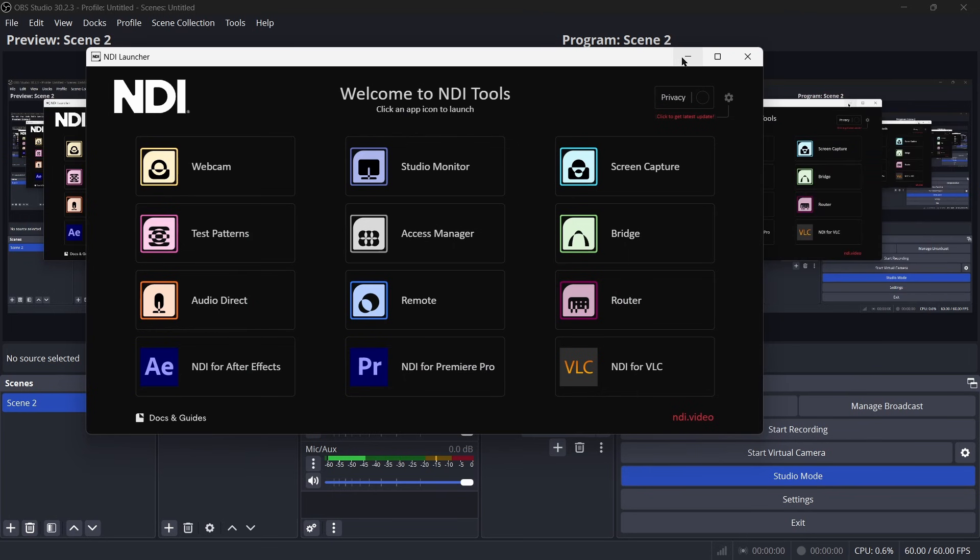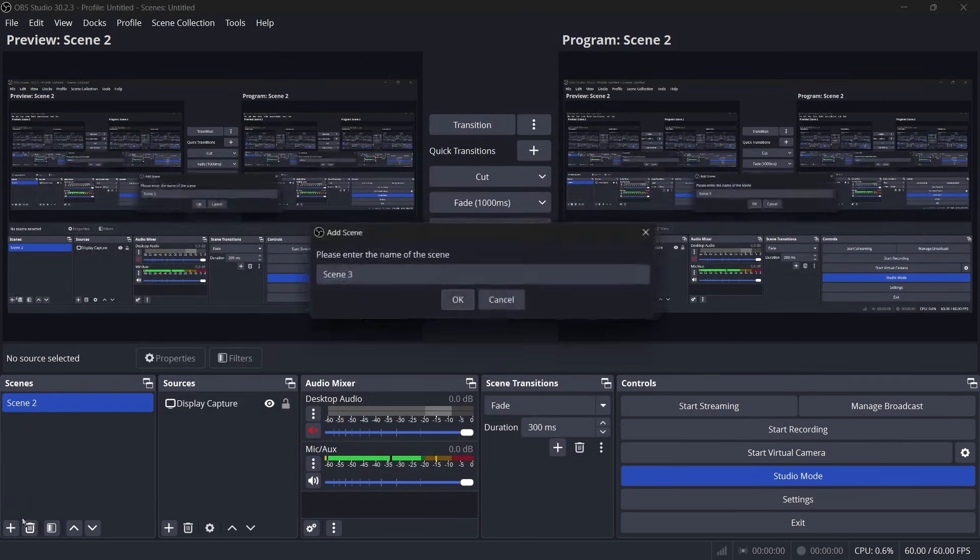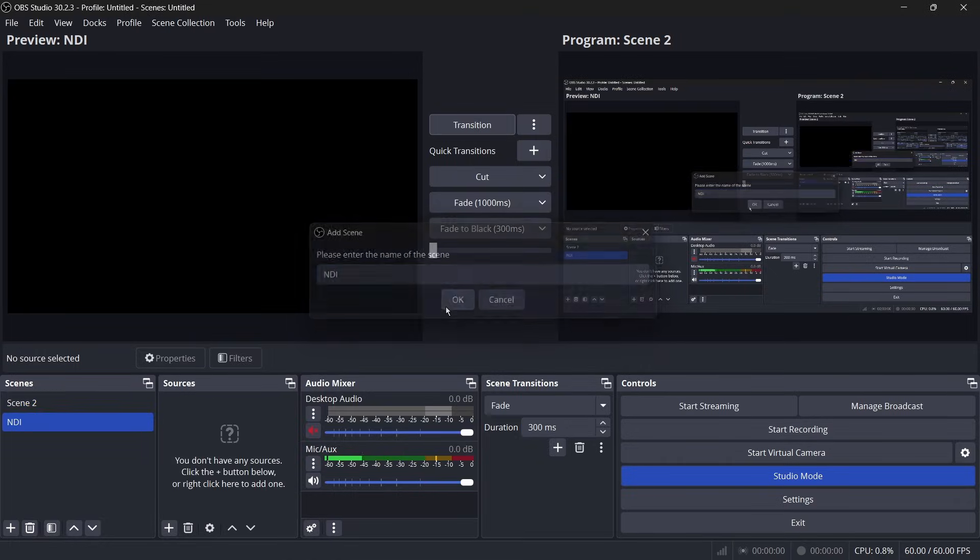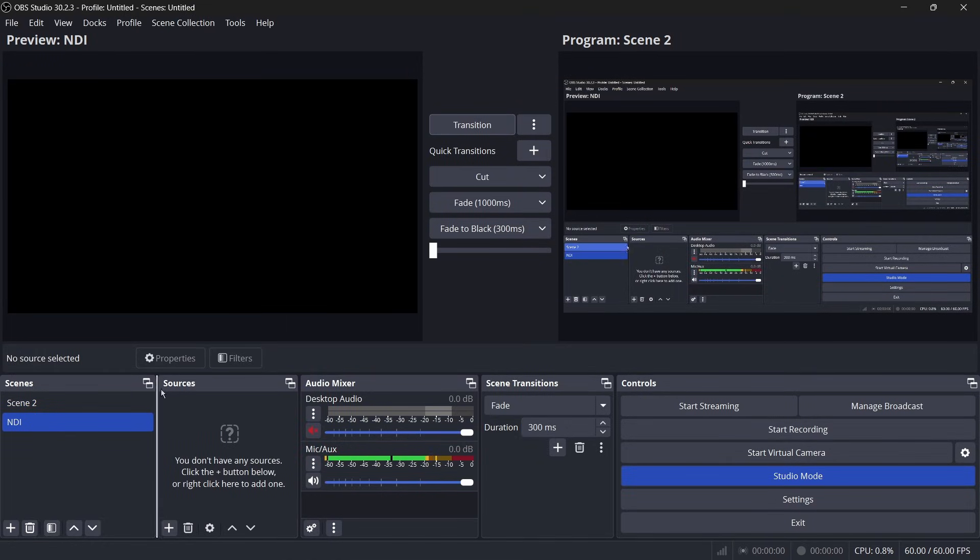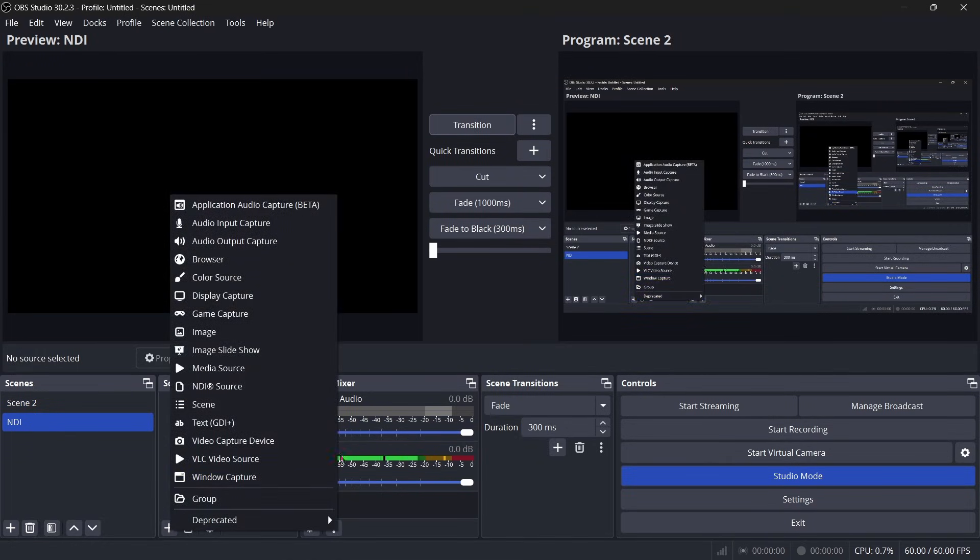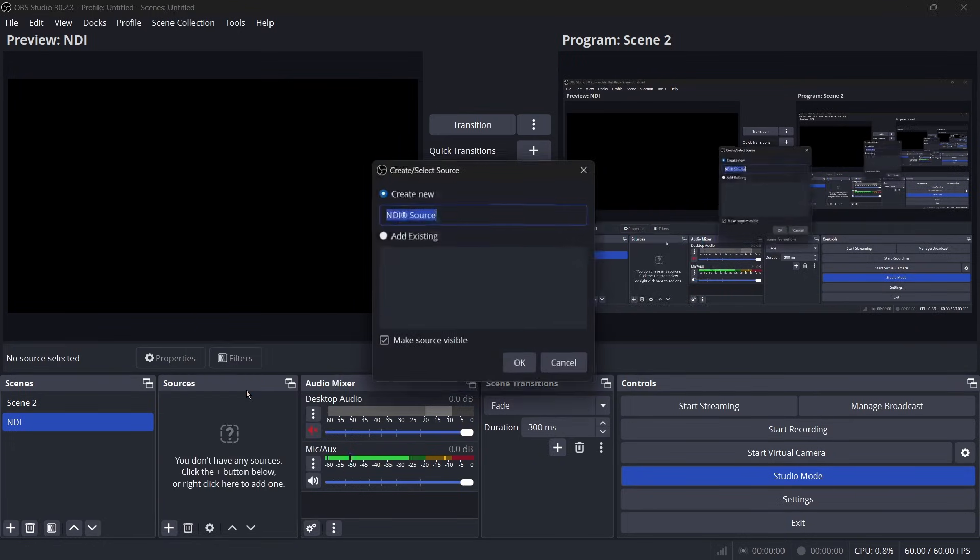I'm actually going to go here and go ahead and make a new scene called NDI. Now you can create a new source and after you have installed the NDI distro AV, you should be able to see that there is now an NDI source available right here.